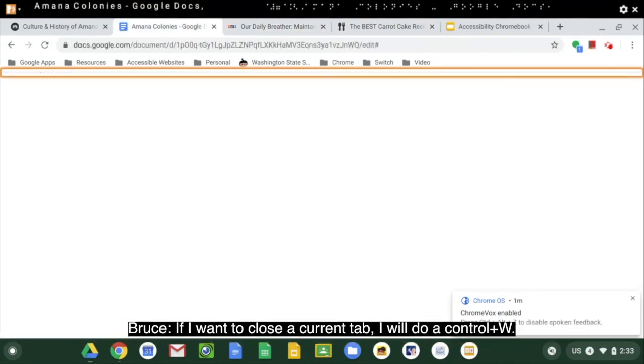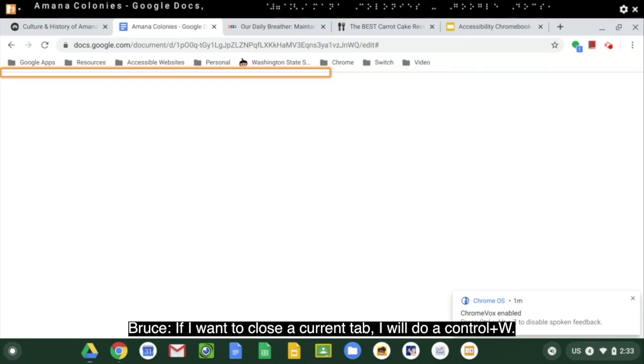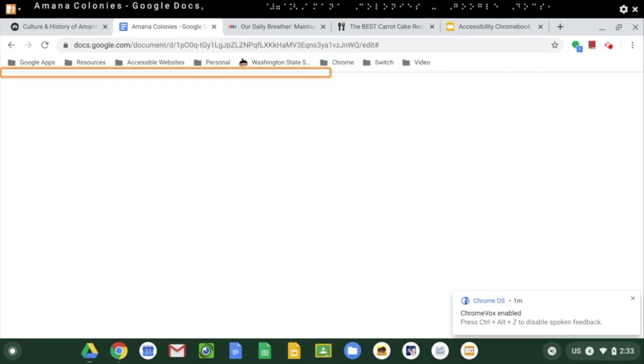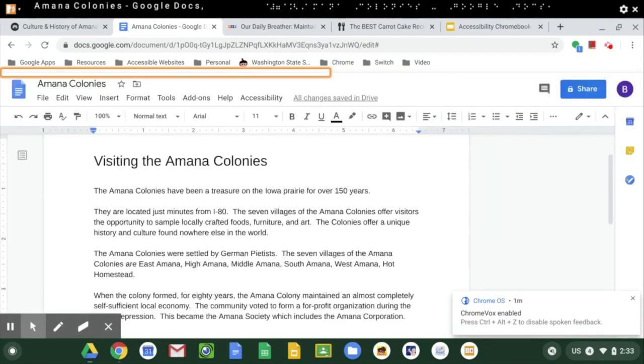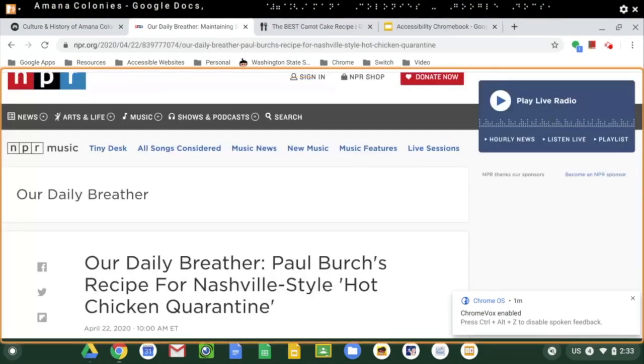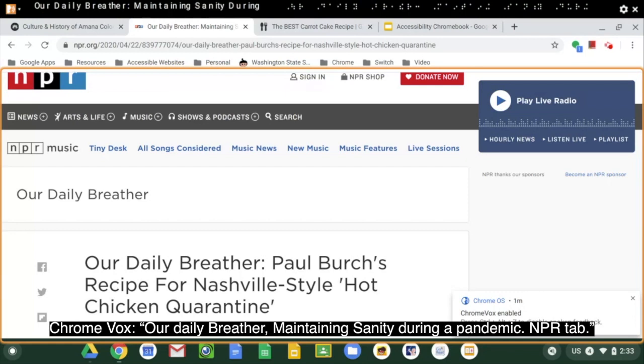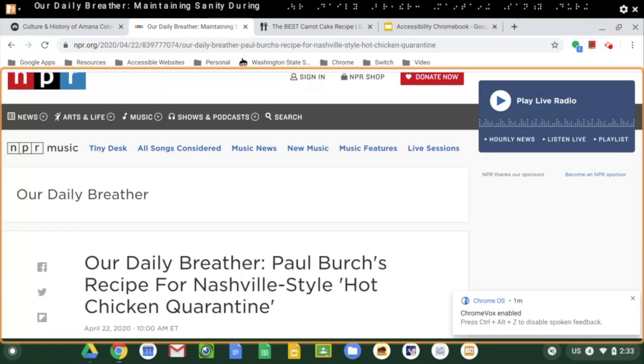If I want to close a current tab, I'll do a control-W. Our daily breather maintaining sanity during a pandemic and PR tab.